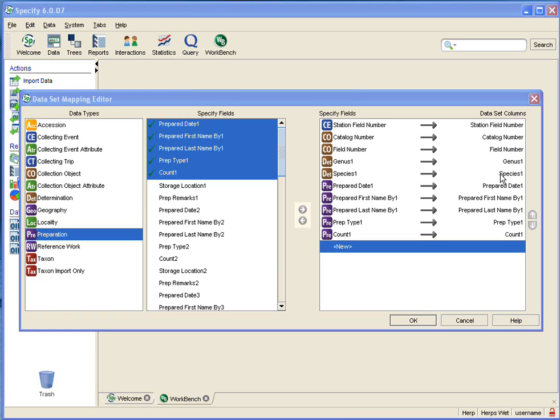So that when you are ready to commit your data to the Specify database you know exactly where that data is going to go.